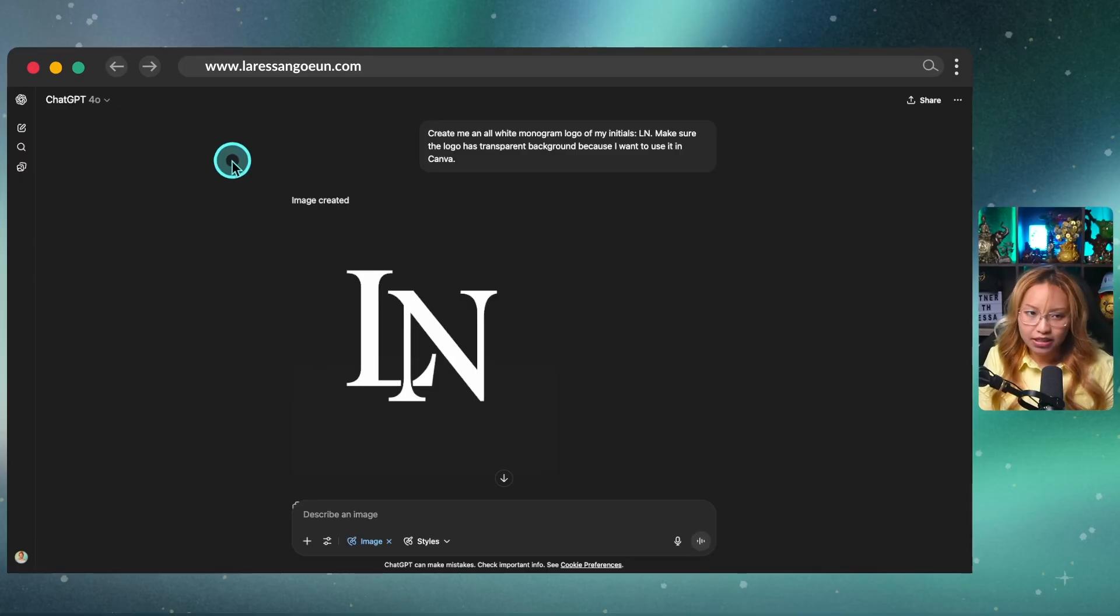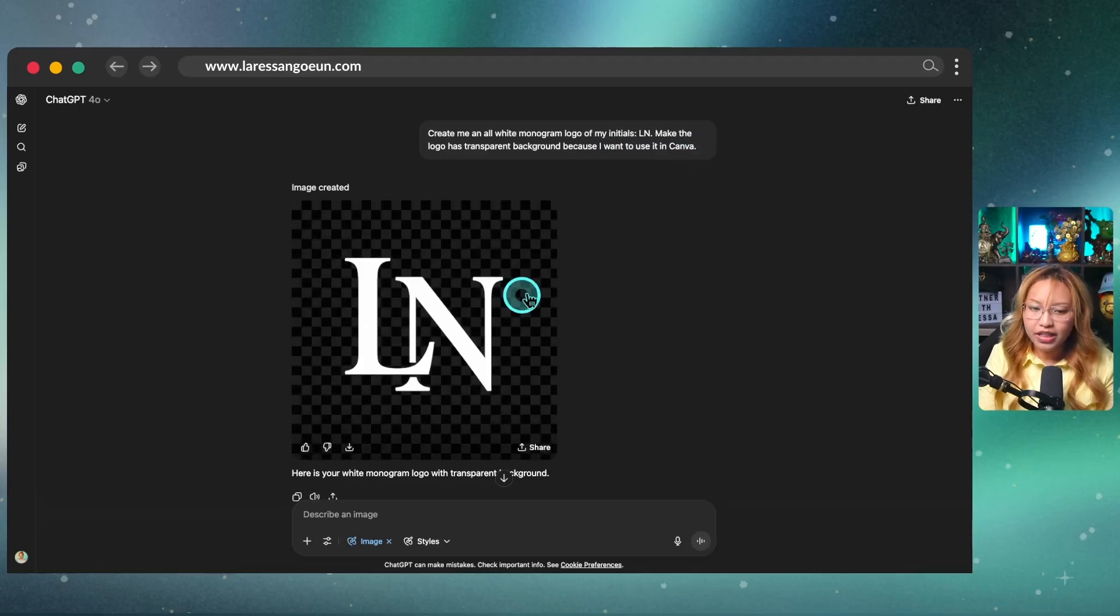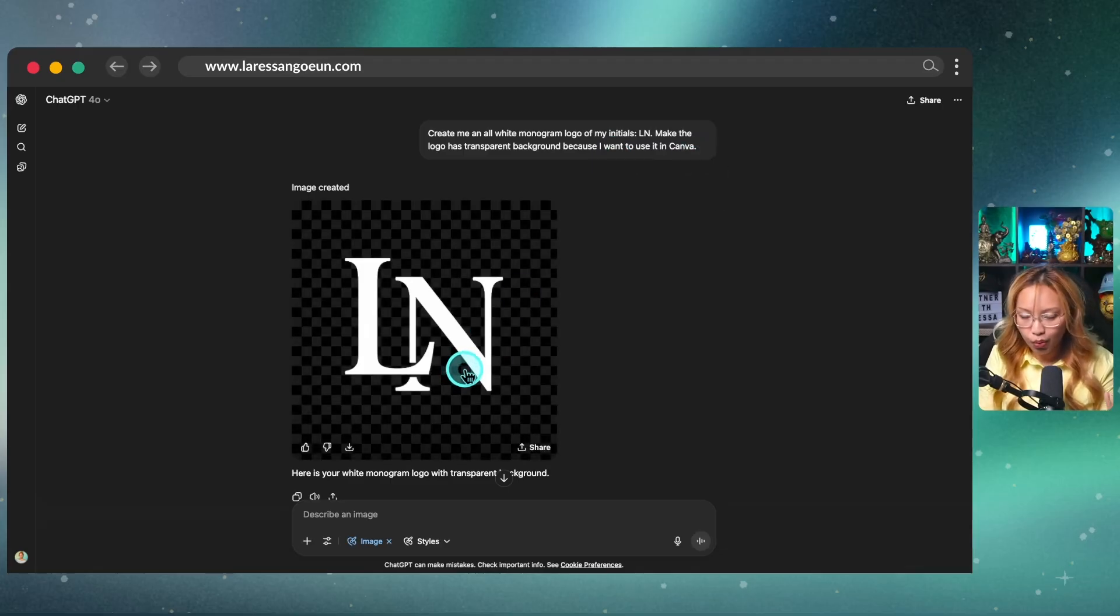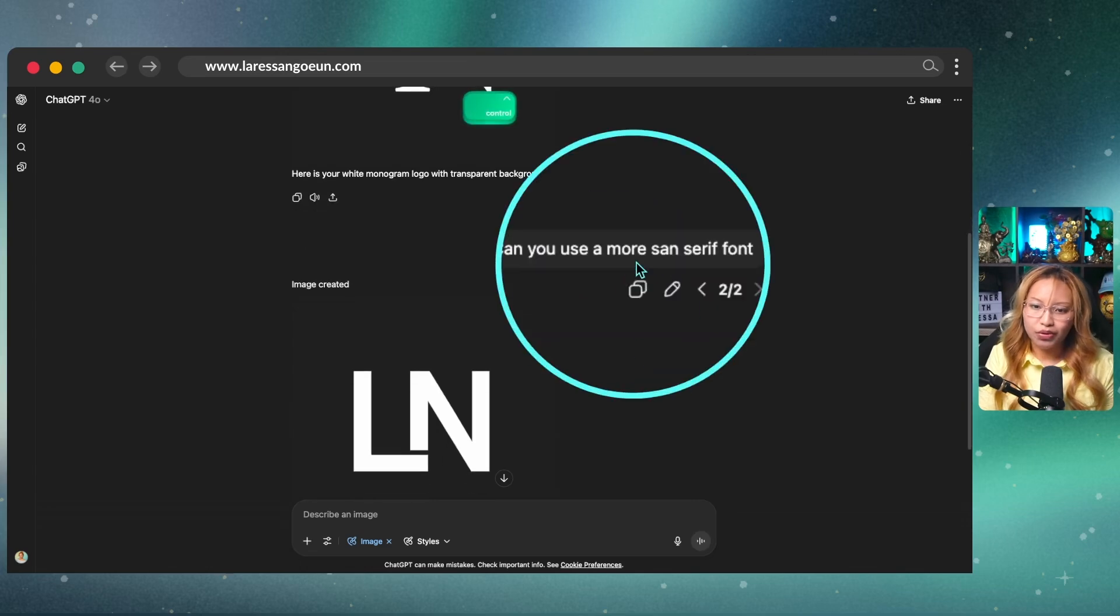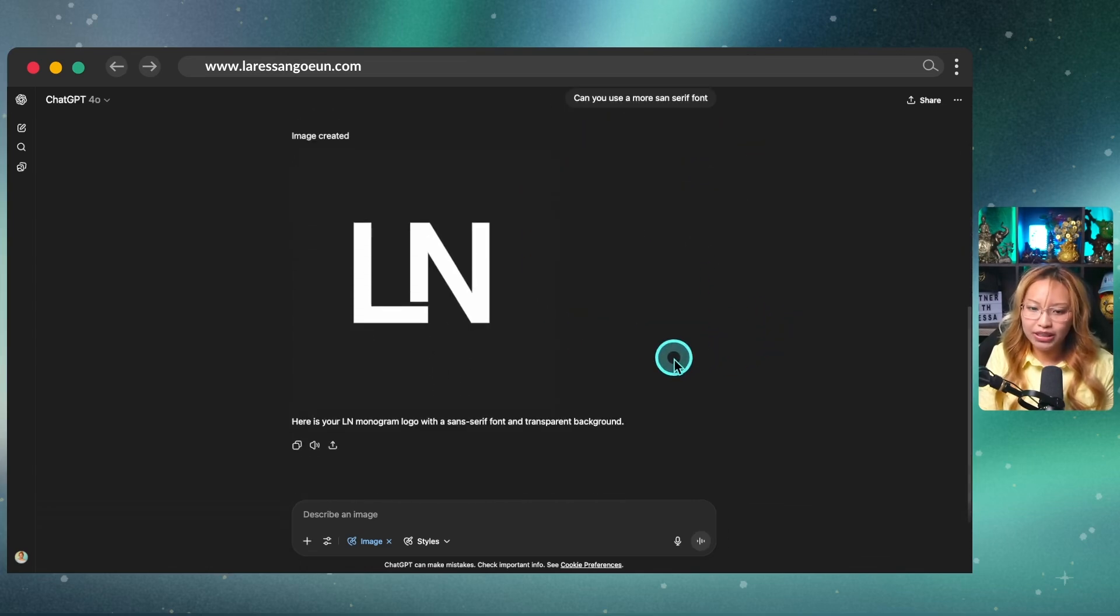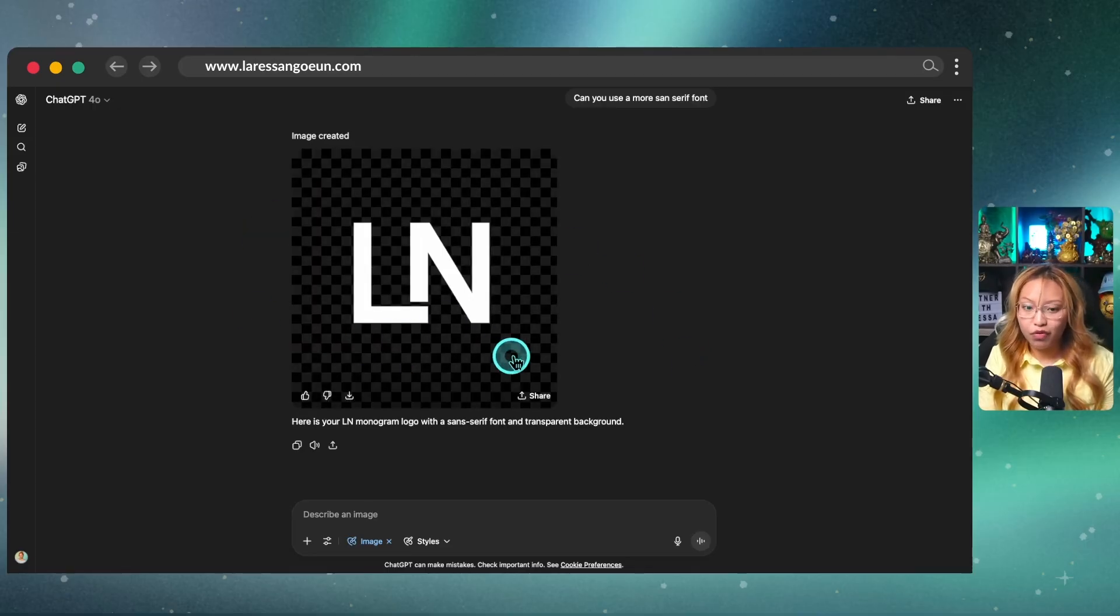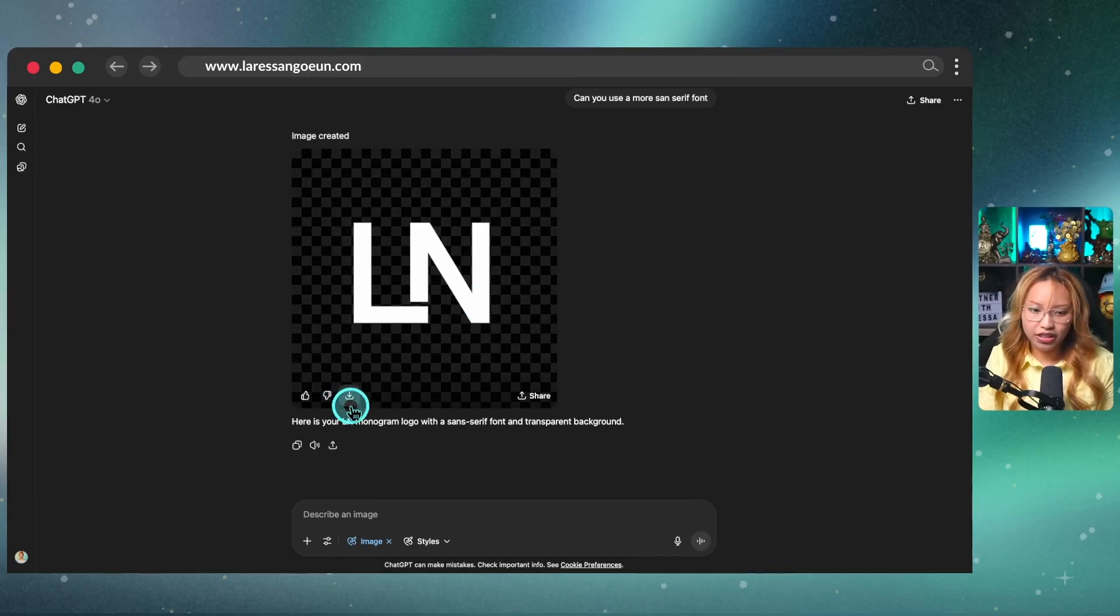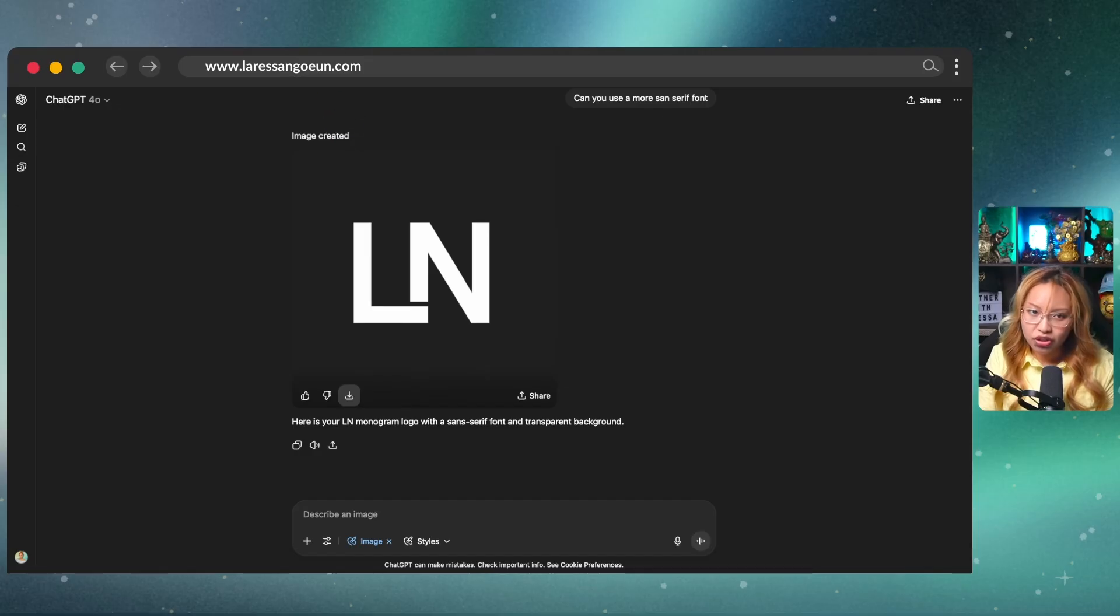So when I was practicing this yesterday, this was my prompt here, the same one. This is what it gave me. Very similar to the one we just did right now. But then here I asked it to use a more sans serif font because I just wanted it to be really plain and really simple. And this is what it gave me. And honestly, I was pretty happy with that. But before we go ahead and download this and use it in Canva, again, you can just hit that button there. I'm going to show you the Canva AI generation.